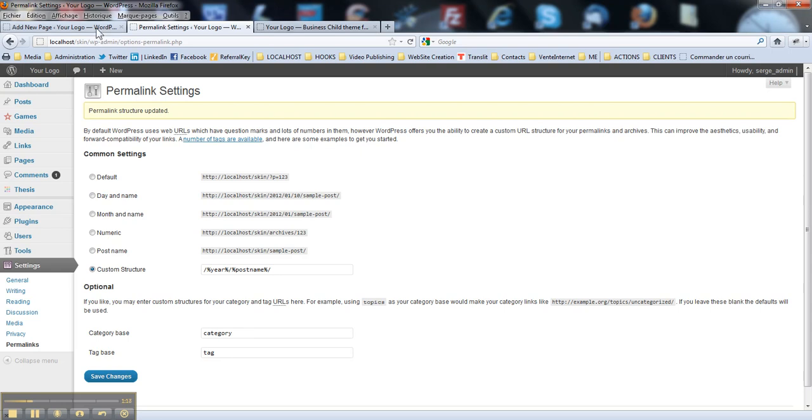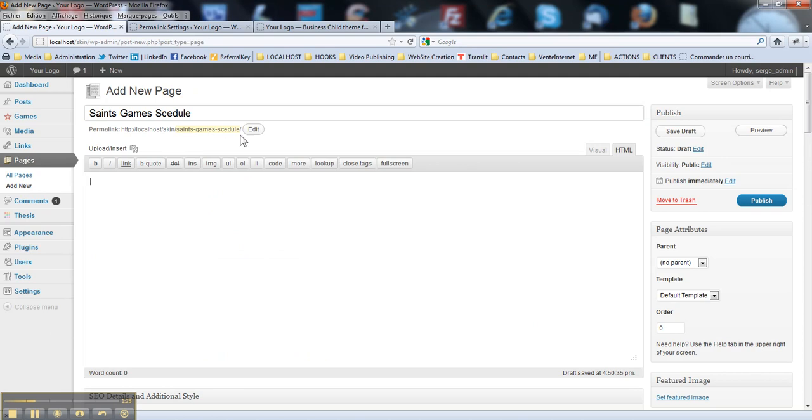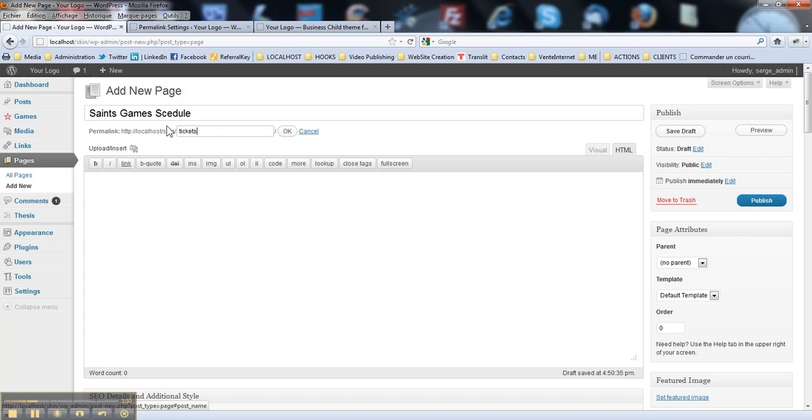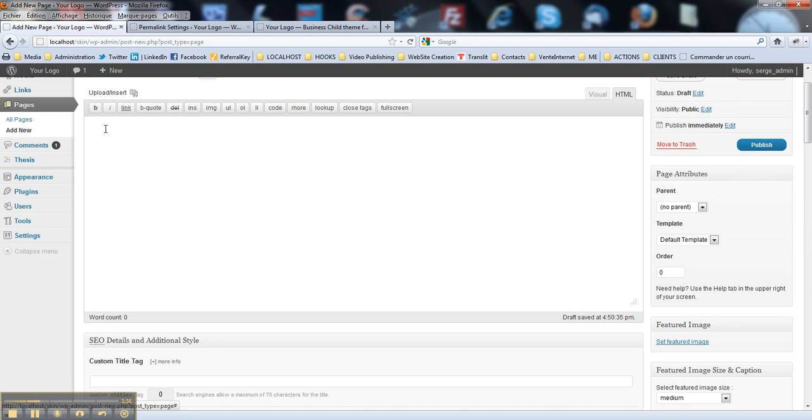So, as we made the slug tickets, your game listing page should have the same slug tickets. So you may edit it here, then you put tickets here. Like this. Ok?